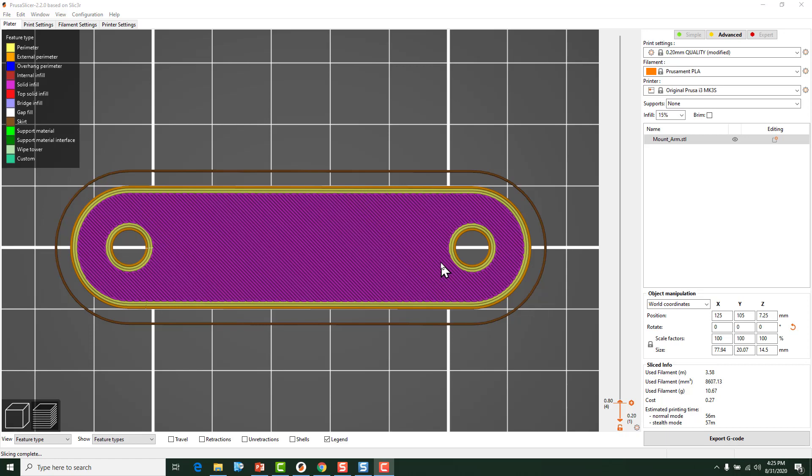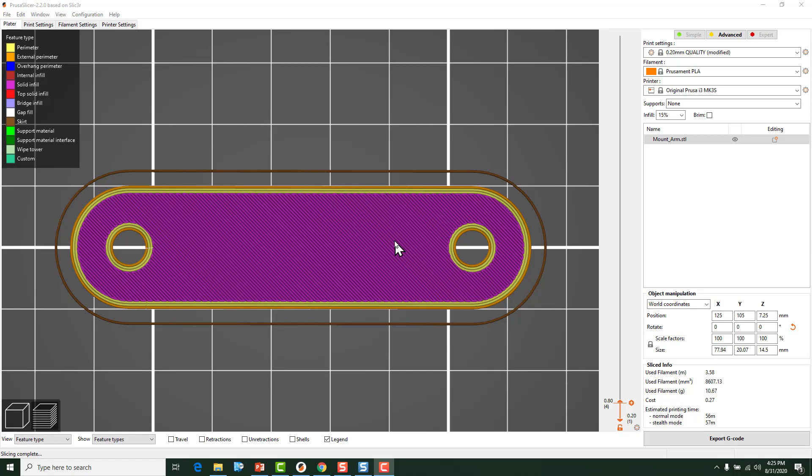Most slicer softwares are going to err on the side of making the hole a little bit too small because you can always drill a hole out. You can't add material back in without printing the part again. So that's one reason that you will likely see holes being undersized. But that can be a problem if the hole is not just a round hole that you could drill out or something.